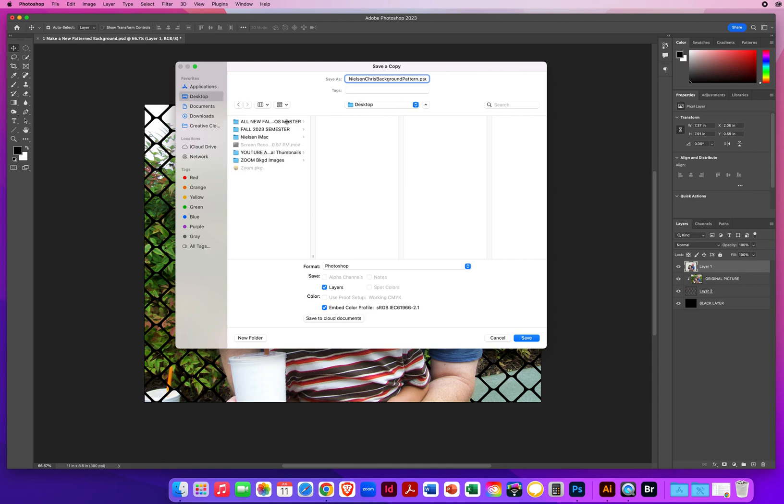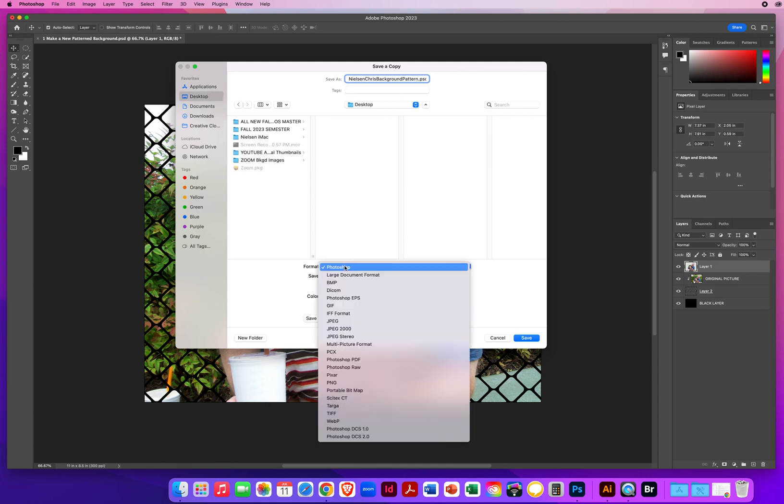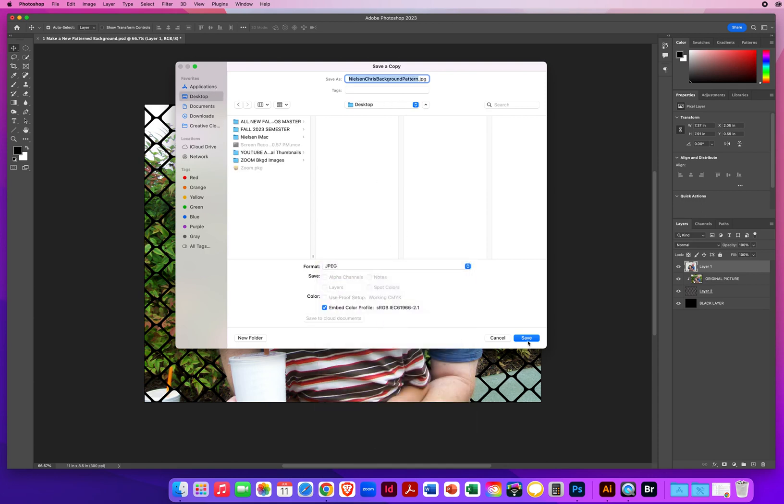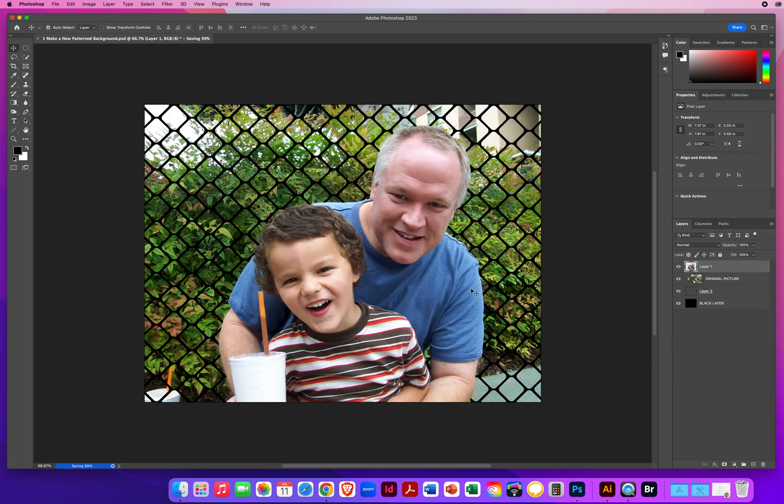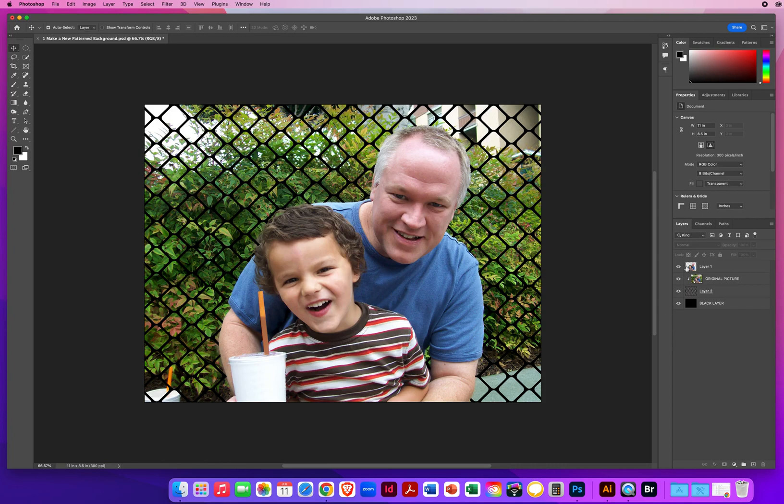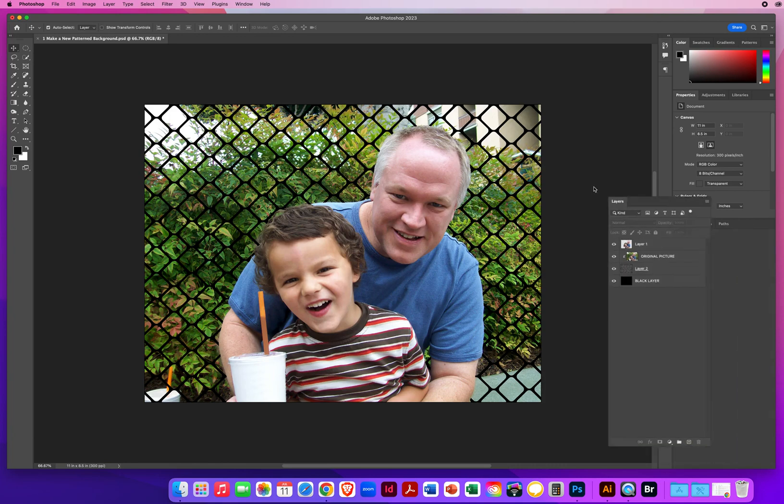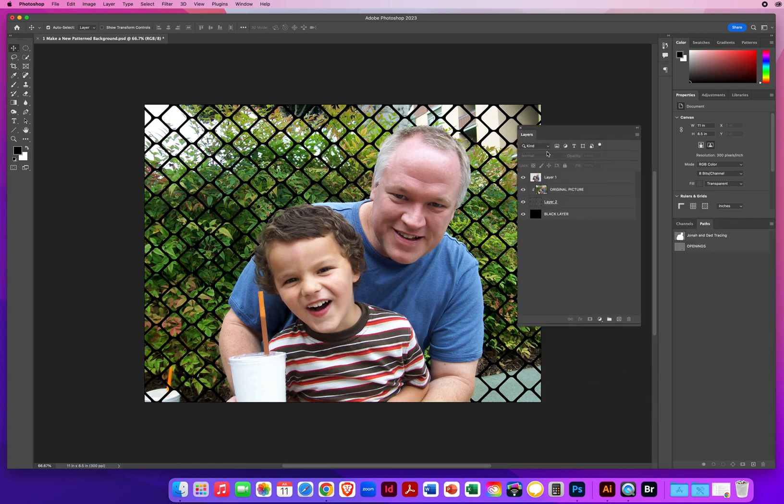Always on my desktop. Always as a JPEG. And always high quality. There you go. Cool background effects right here in Adobe Photoshop.